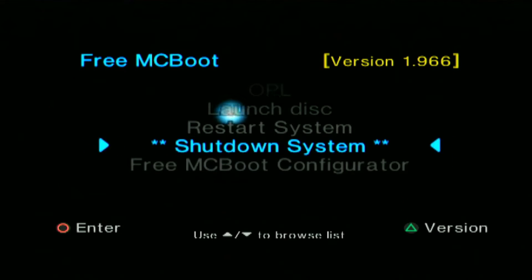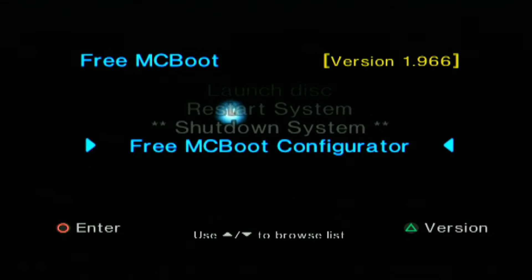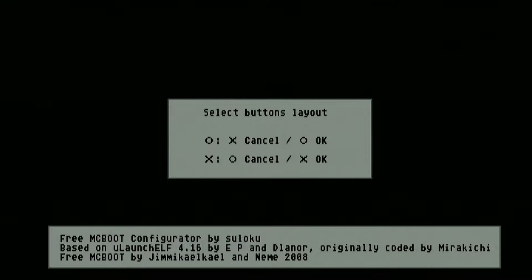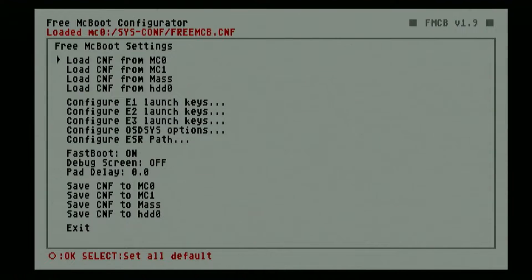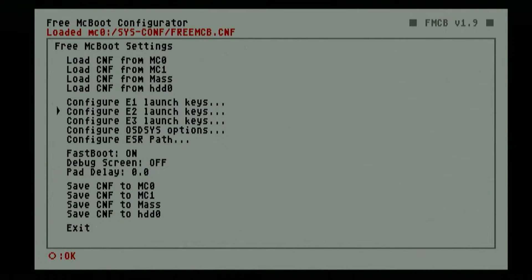To configure our McBoot PS2, just go to the Free McBoot Configurator. You can choose your button layout here — I will go ahead and choose Circle. And to configure the applications placed on your PS2 main menu, go to Configure OSDSYS Options.